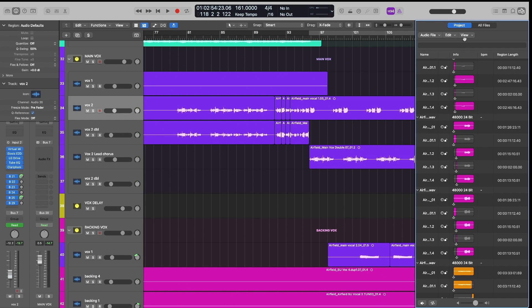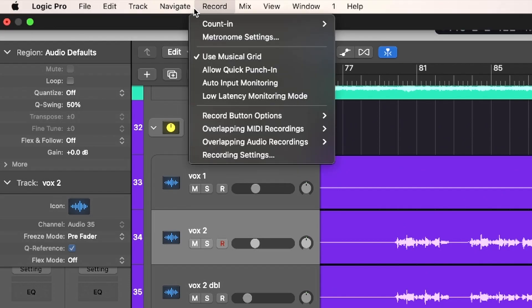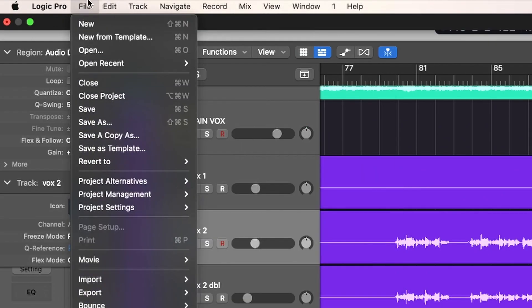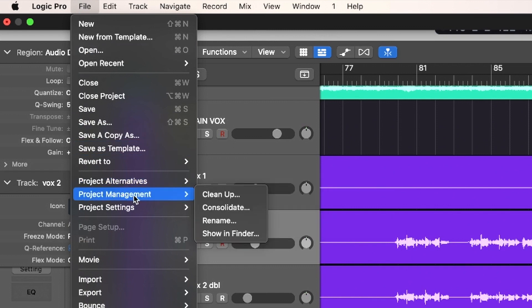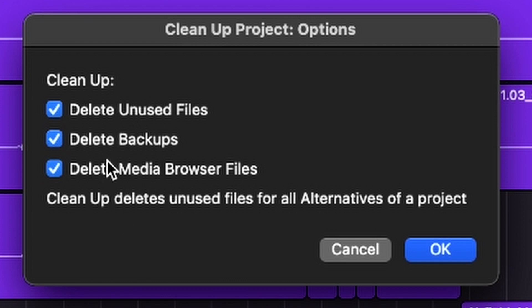The next step is critical. So what we want to do now is we want to go to File, File Project Management, and then Cleanup. So now this is going to delete all those unused files that we just deleted, actually delete them, and then it's going to delete all the backups and anything else that we have that we're not actively using inside of this project.